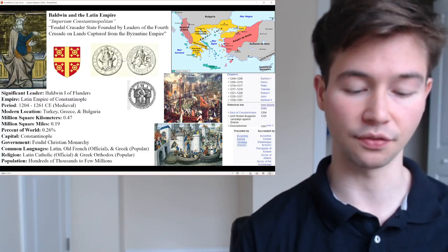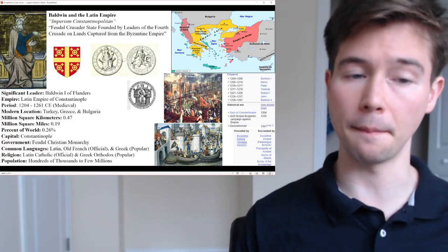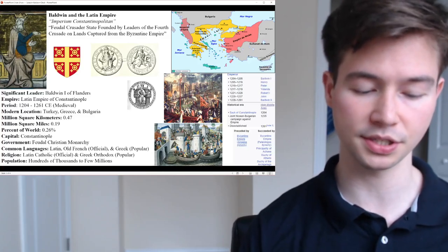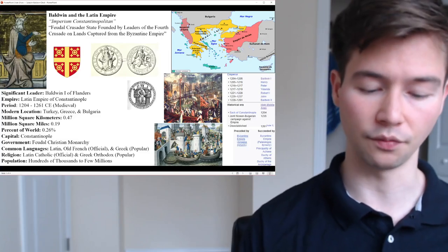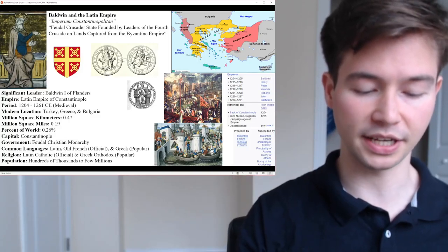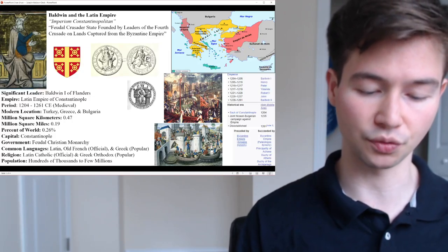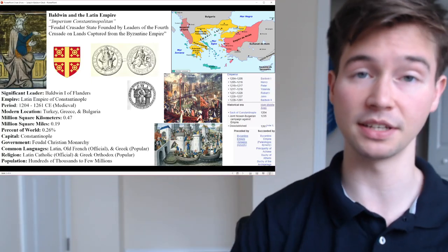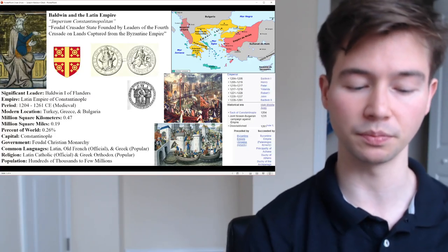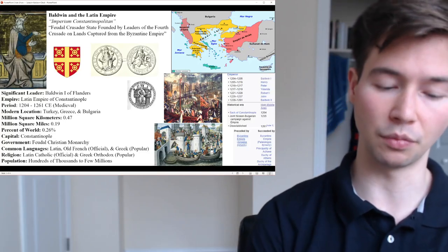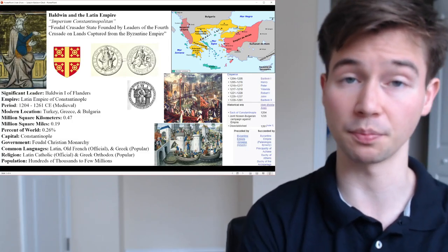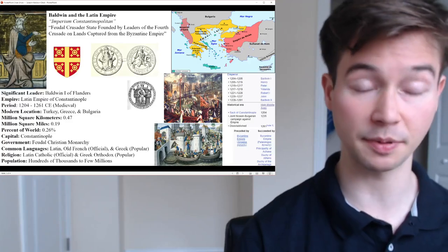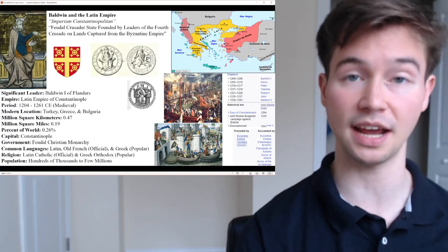For background on causes of the Fourth Crusade: by the late 12th century, the Byzantine Empire had weakened by internal strife, external threats, and territorial losses to the Seljuk Turks. Pope Innocent III called for a new crusade to retake Jerusalem from Muslim control and to aid the Byzantine Empire against Turkish encroachments. The Fourth Crusade took an unexpected turn when Venetian merchants diverted the crusader army to attack Constantinople in 1203 — contrary to their objective.